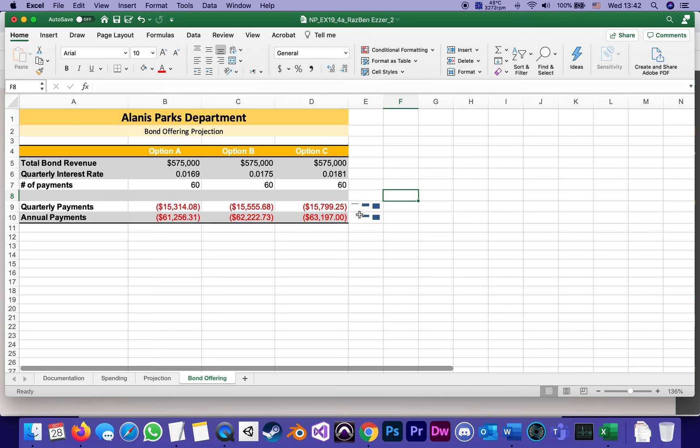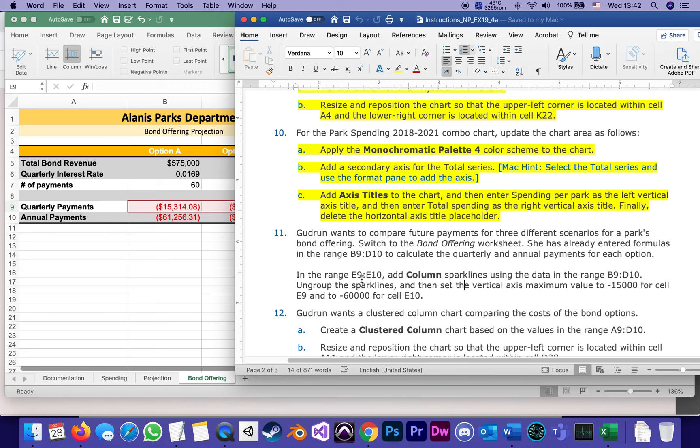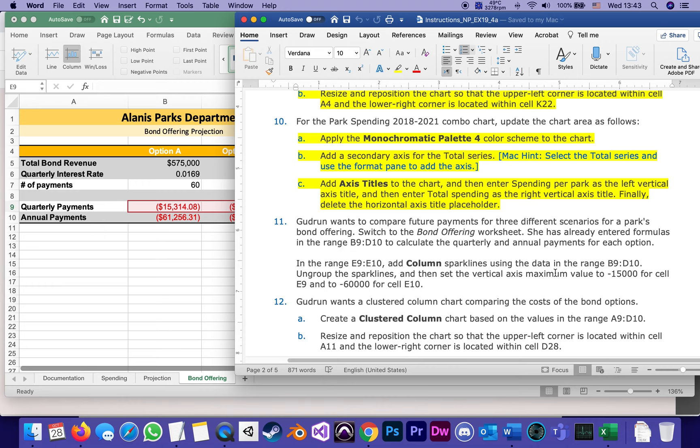So what they want to do for each one of them is ungroup the sparklines, which we just did, then set the vertical axis maximum value to a loss of -15,000 for cell E9. So let's do that first, maximum of -15,000. So we select the one in E9.